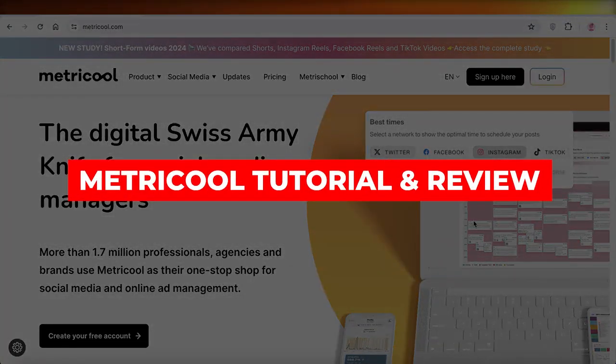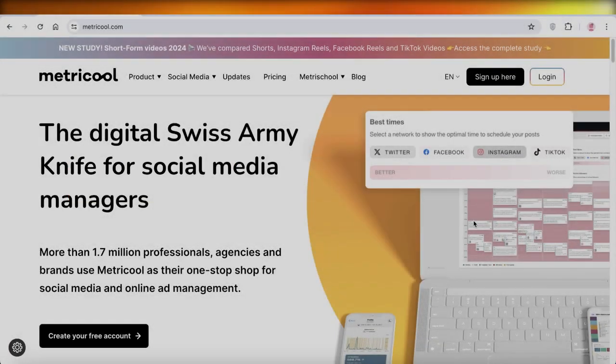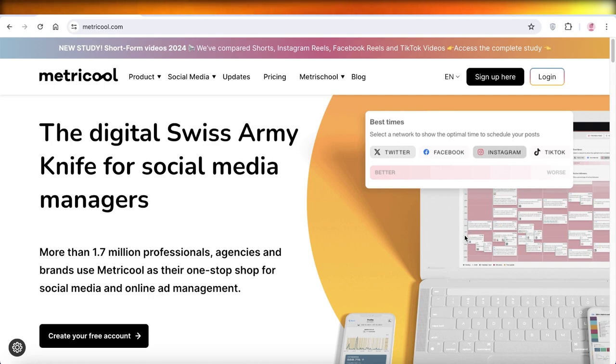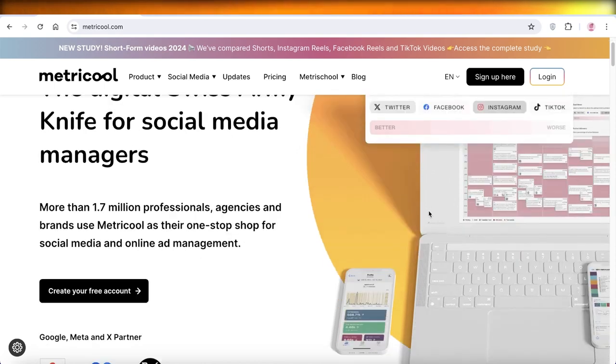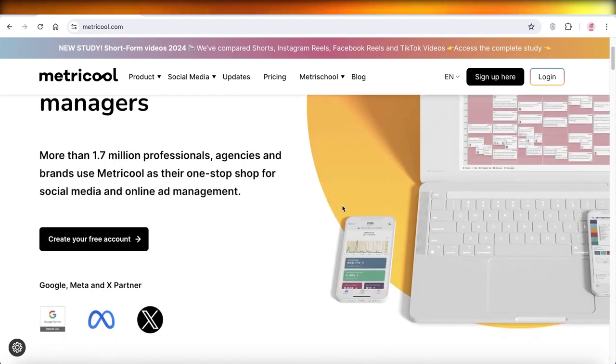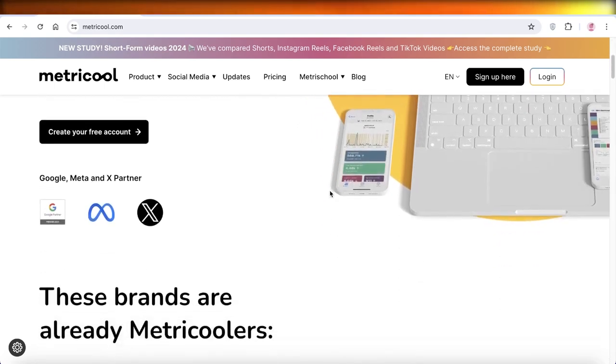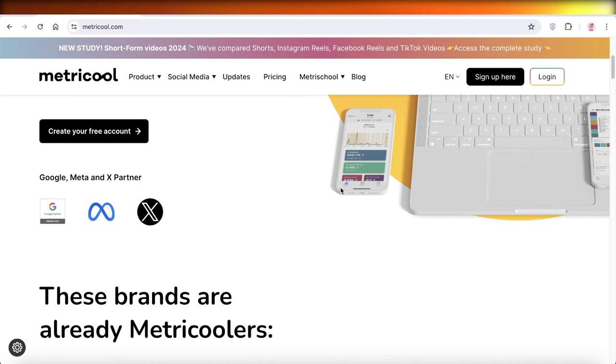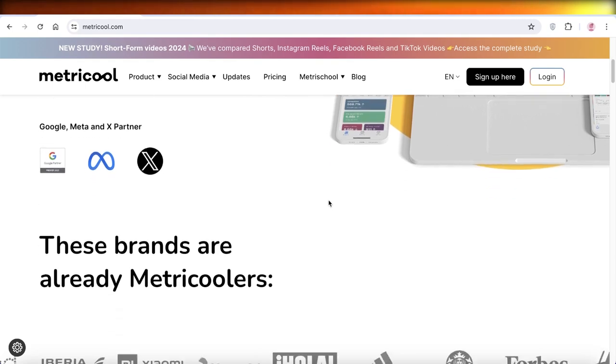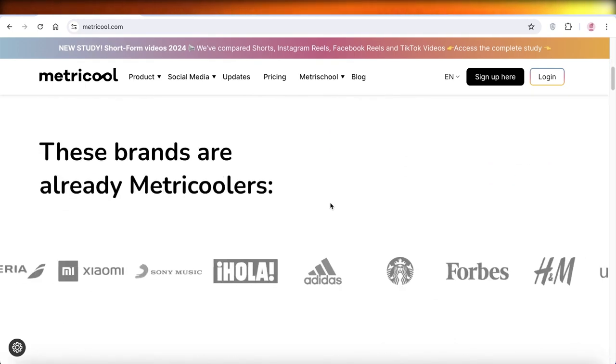Metricool tutorial and review. Is it the best social media management tool? Hey guys, welcome back. In this video, I'll show you how you can get started with social media management using Metricool.